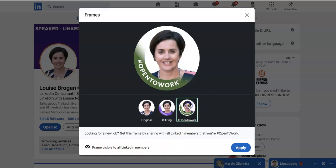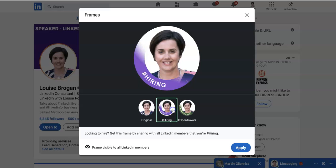Likewise, you can choose Open to Work, which is for someone who is looking for a job, and you can click on Open to Work.